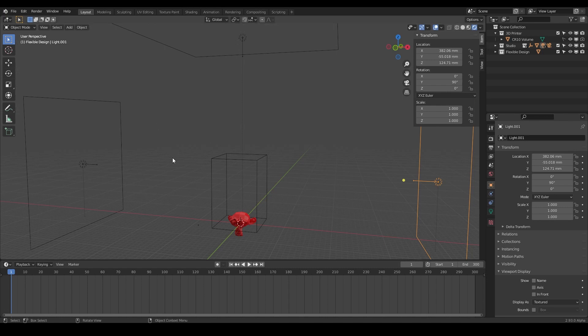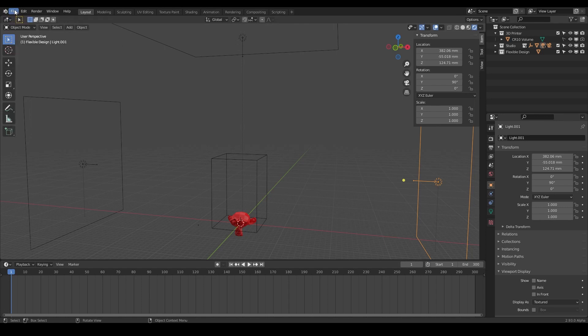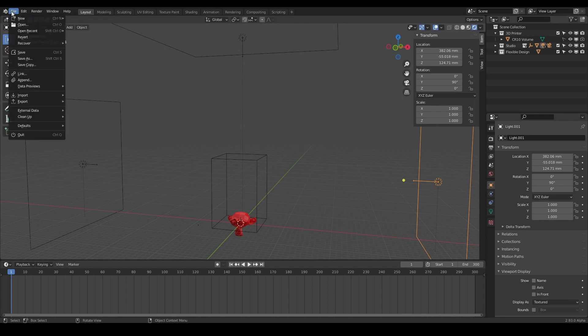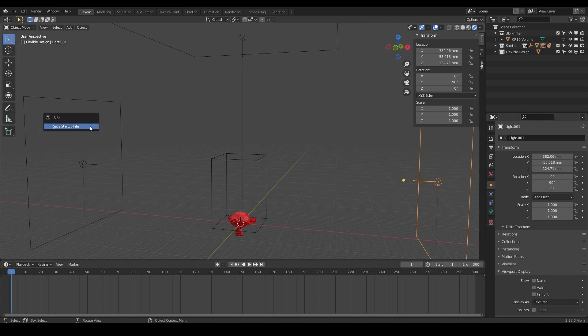So the last step, and this is the challenge for this video, is to make sure that you save this. To do that, you only have to do this really once. We want to go to file, defaults, and we're going to save startup file. That's going to make Blender startup like this every time, so it's ready for 3D print design with your 3D printer size. We'll say save startup file, and it's going to ask you again. You have to click twice and say save startup file, and there you go.